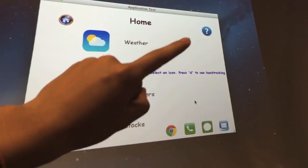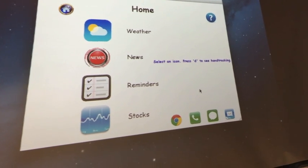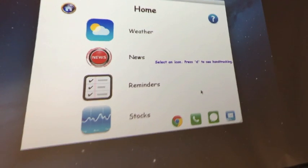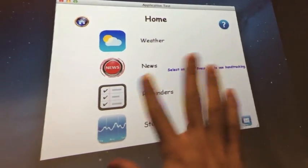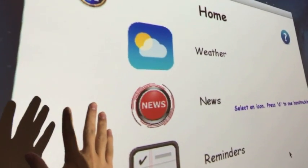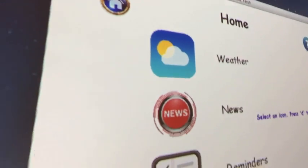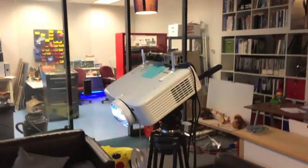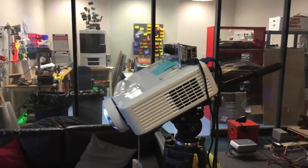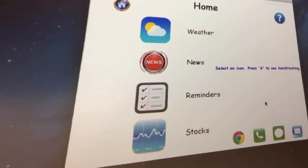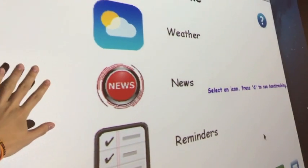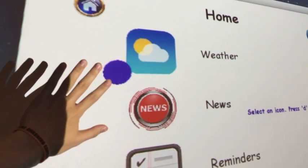Up here is a help section in case you don't know how to operate the interface. There's an instruction that says select an icon and press D to see hand tracking, which will make a blue dot show up when touch is recognized. Let's press D — and there we go, my hand should be showing.